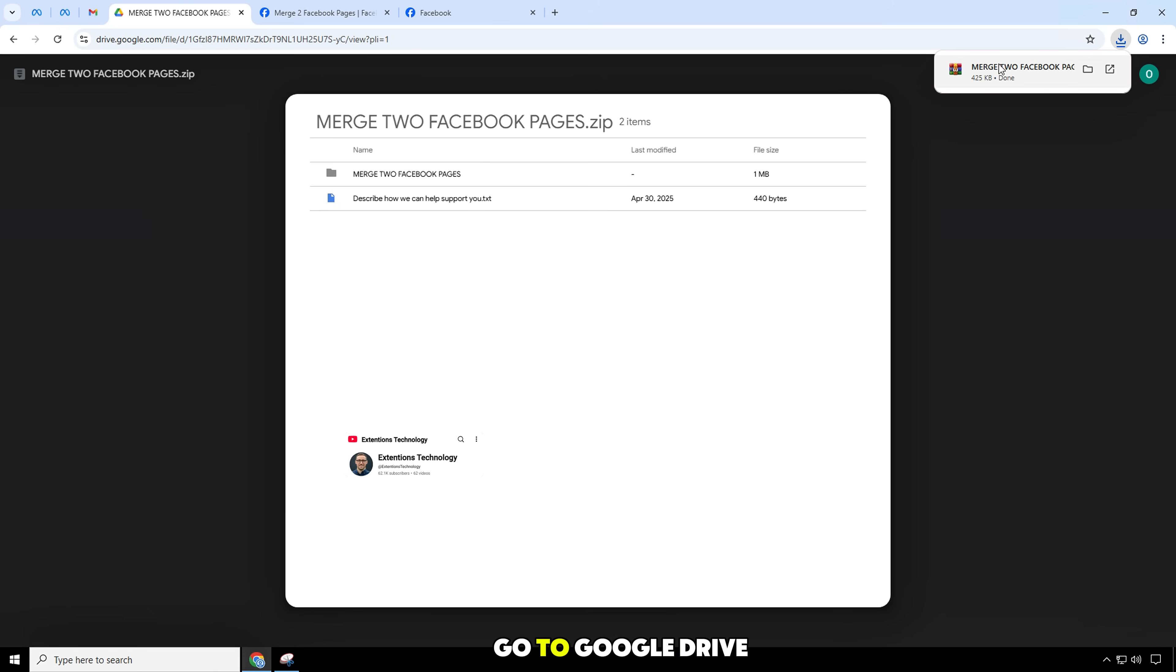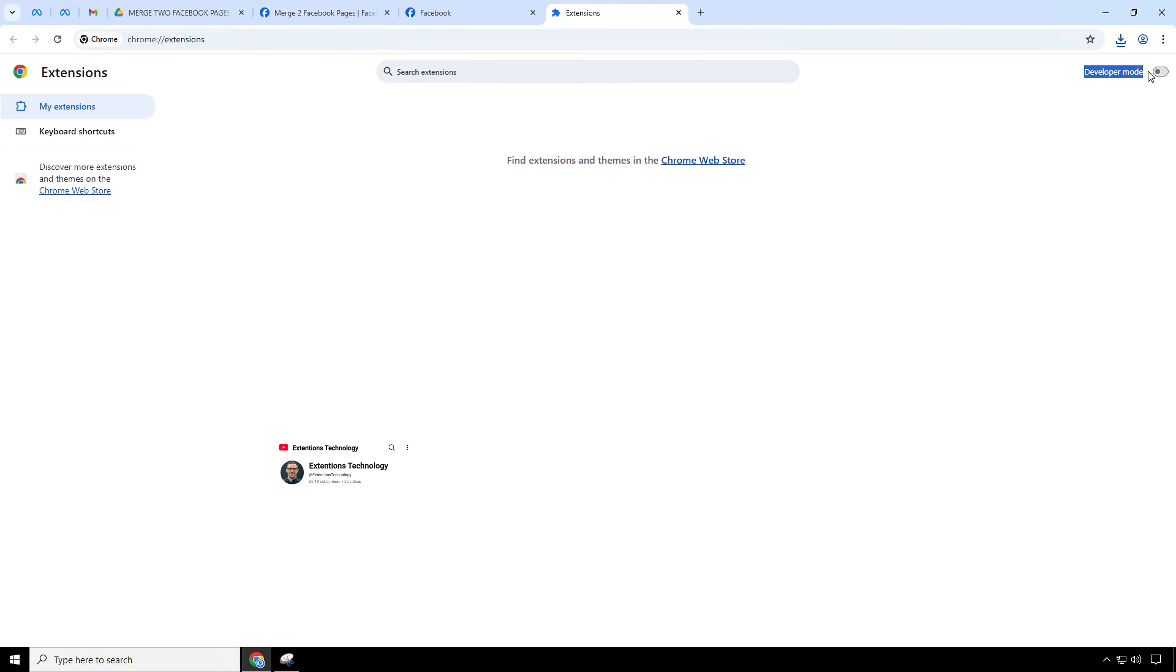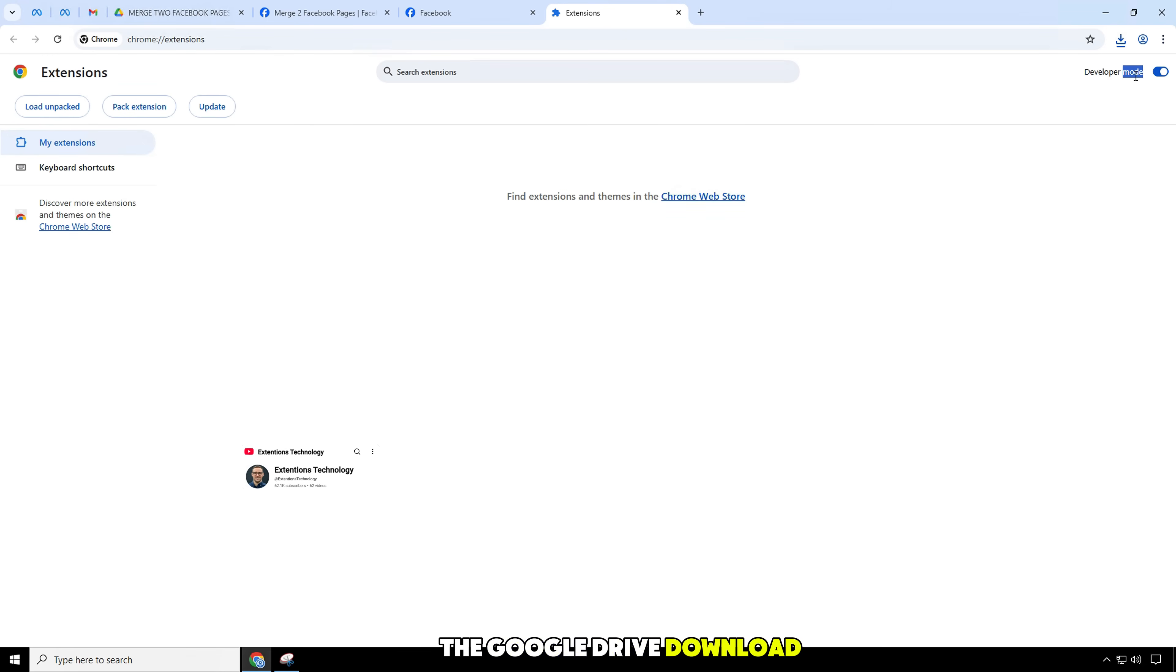Go to Google Drive. Download the extension.zip file. I have left the Google Drive download link in the video description.